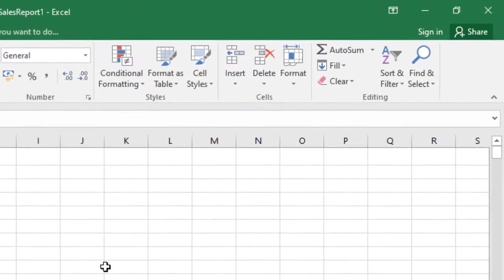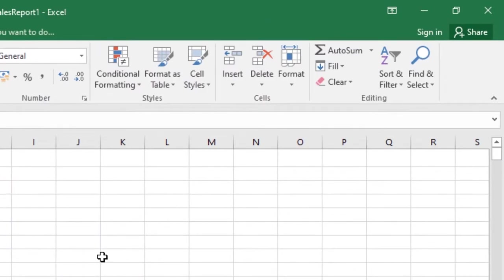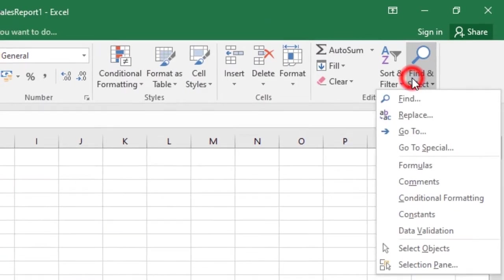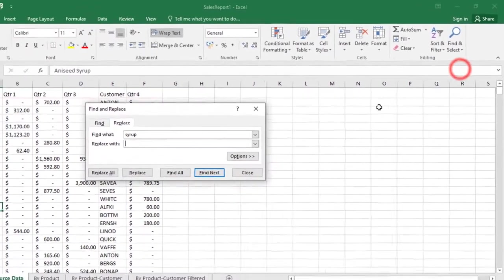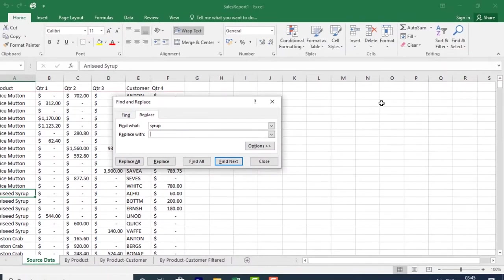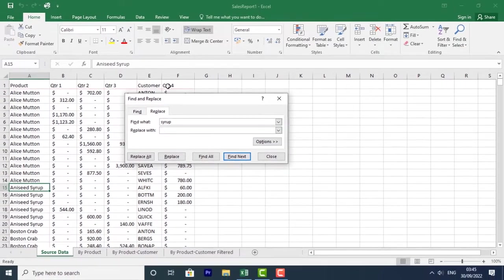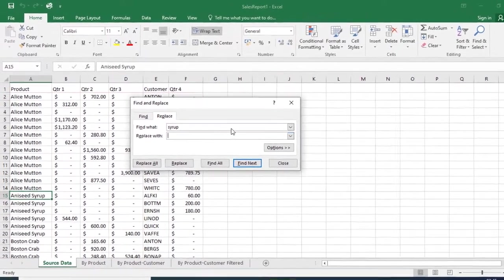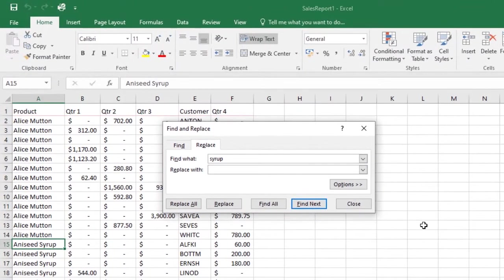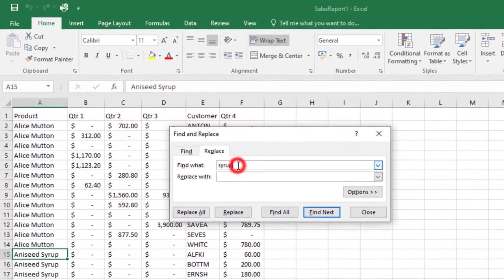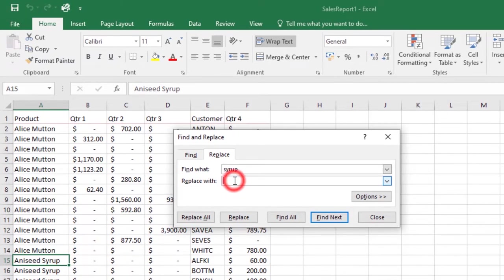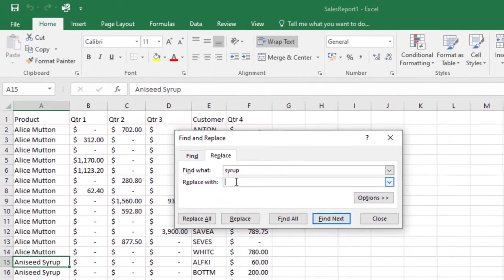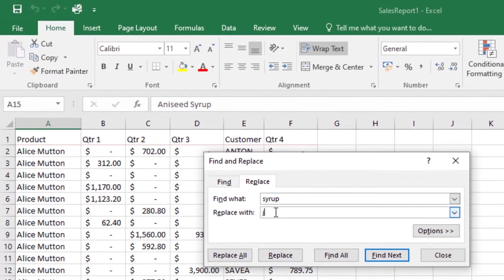From the Home tab, click the Find and Select command, then select Replace. The Find and Replace dialog box will appear. Type the text you want to find in the 'Find what' field - I'll type 'syrup'. Then type the text you want to replace it with in the 'Replace with' field. I'll replace it with 'juice'.